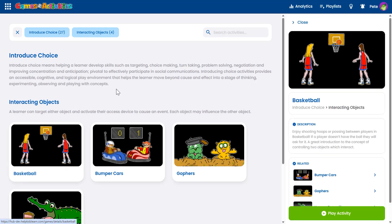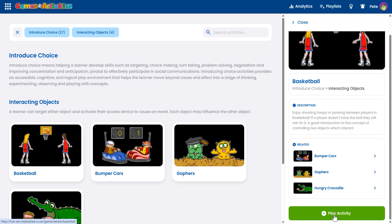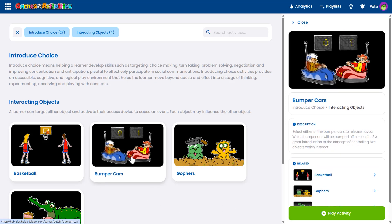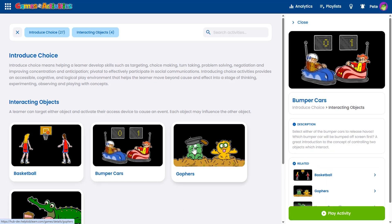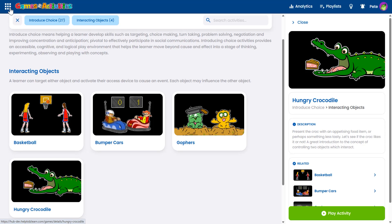When you select an activity, a new panel appears on the right with a clear description, related activities and the play button. You can easily preview multiple activities without ever leaving the page.